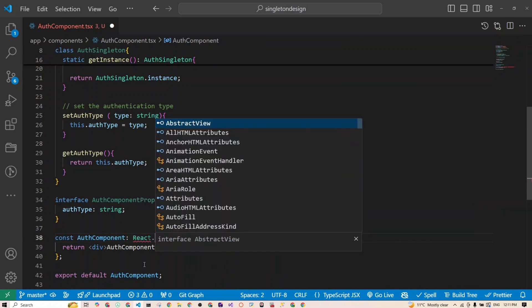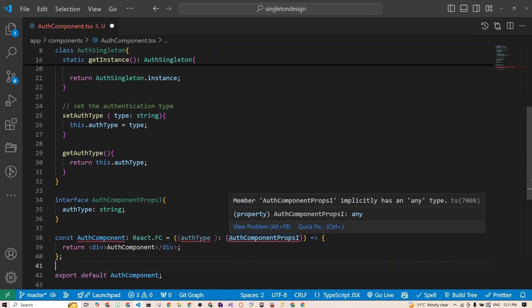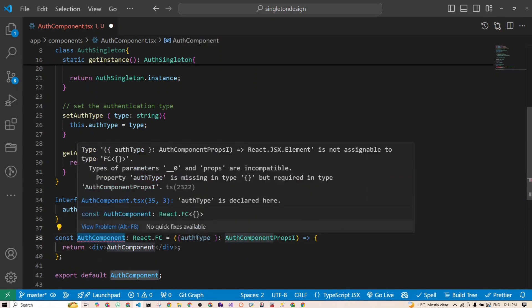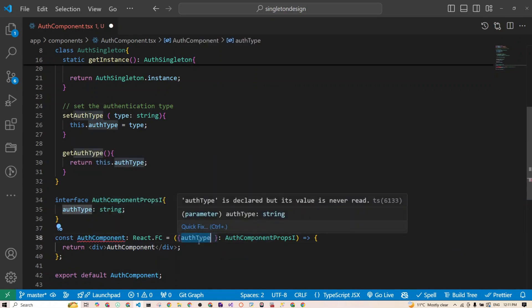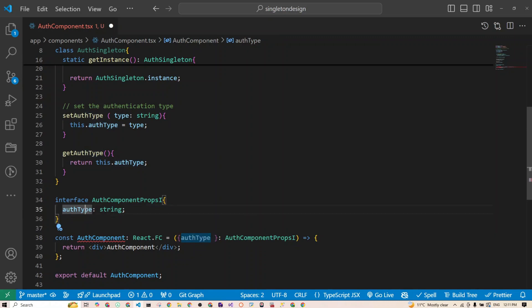This will be a React functional component. You can also import FC directly from React so you don't have to write React.FC every time — just write FC. The component accepts a property called authType of type string as defined in our interface.